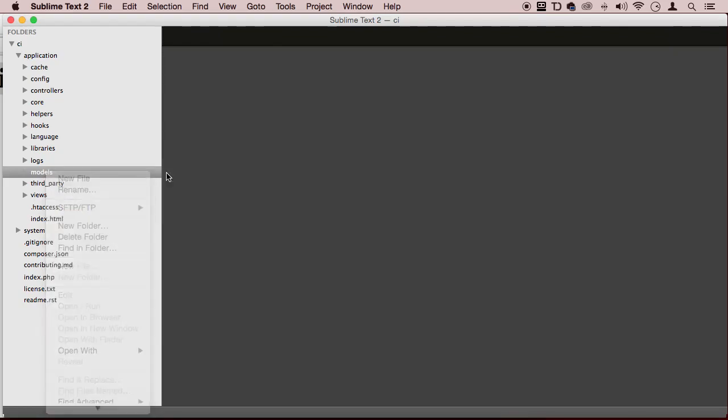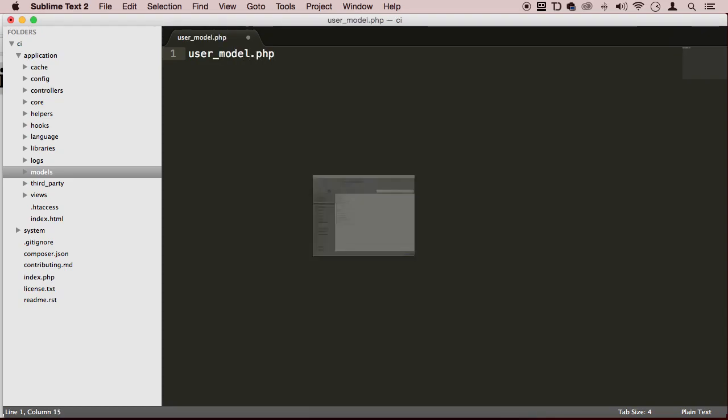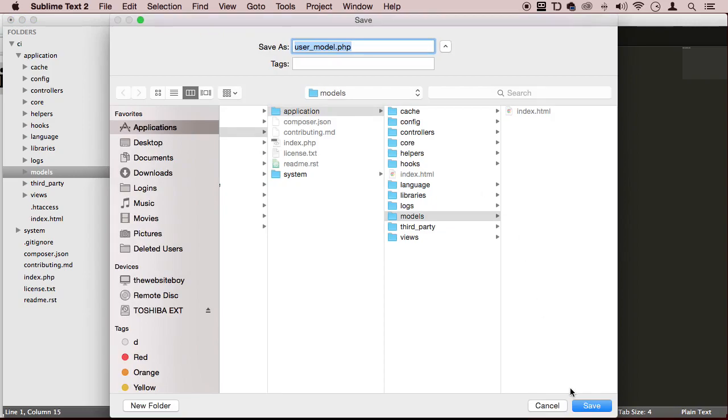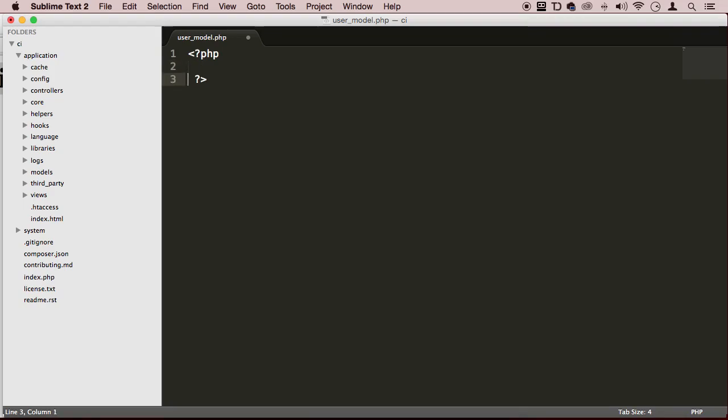I'm going to right click and I'm going to create a new model that's going to be called user underscore model dot PHP. There we go. Then open some PHP tags.